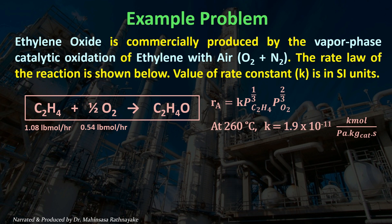Ethylene and oxygen are fed in stoichiometric proportions at molar flow rates of 1.08 pounds mol per hour and 0.54 pounds mol per hour respectively.